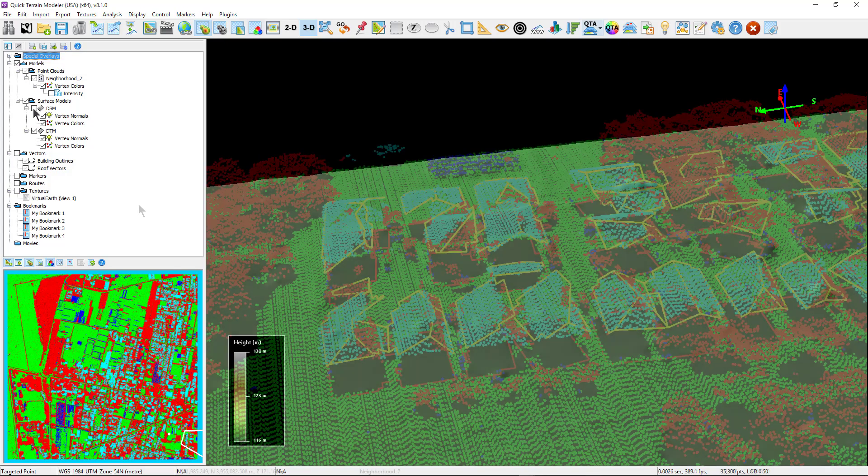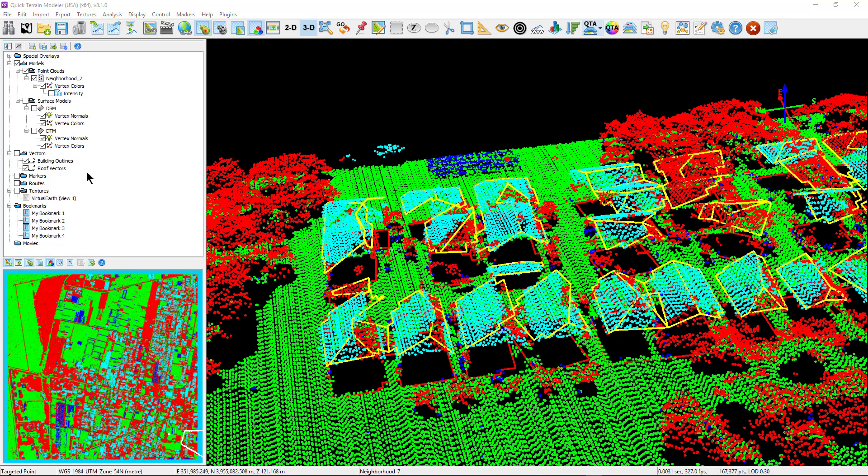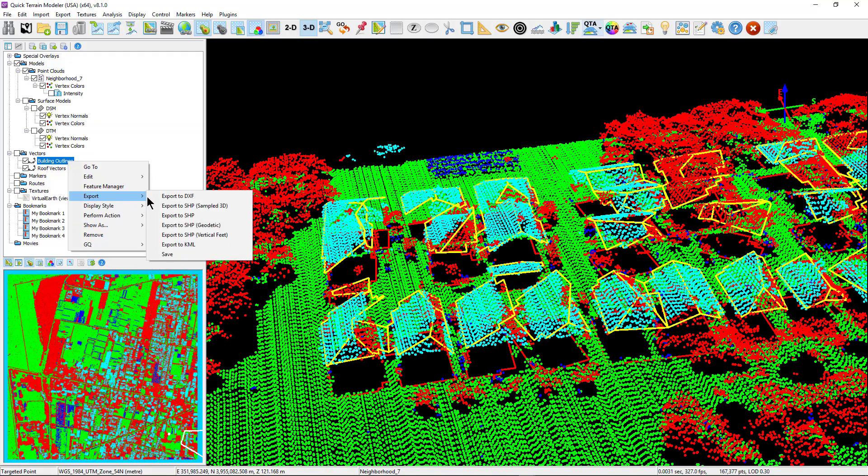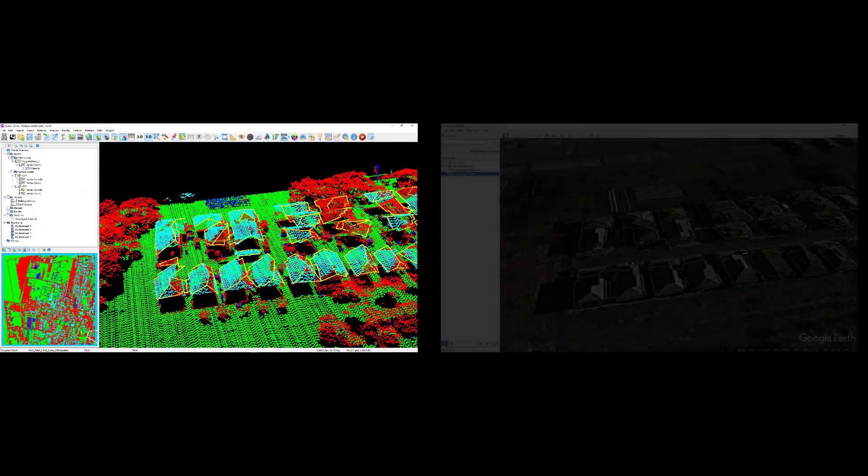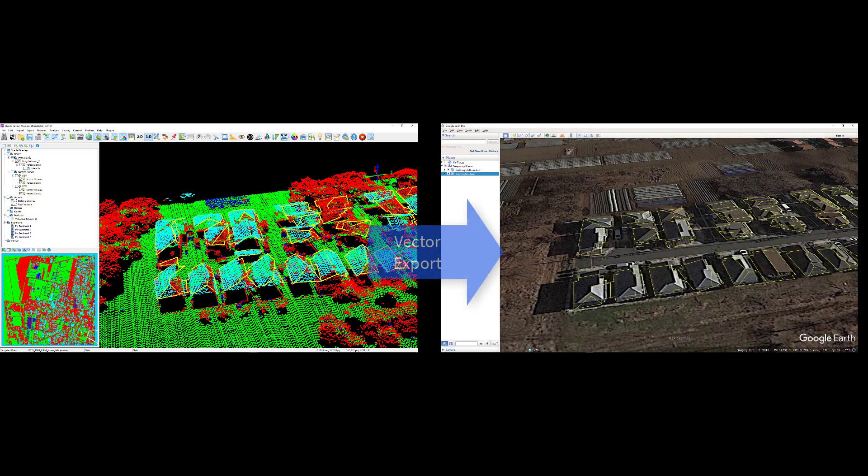The building vectors, both footprint and roofline, like all vectors in Quick Terrain Modeler, can easily be edited in 3D and exported to other programs, such as Google Earth.